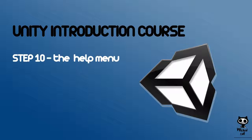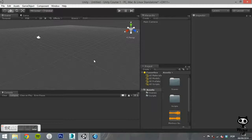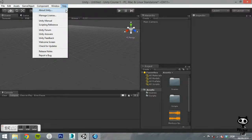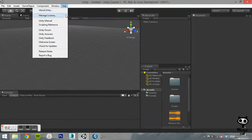Step 10. The Help Menu. The Help Menu is the last option on the main menu bar. Here you can get information about your Unity version,